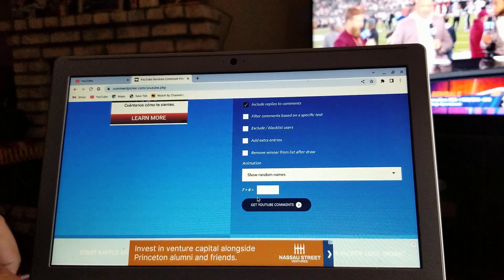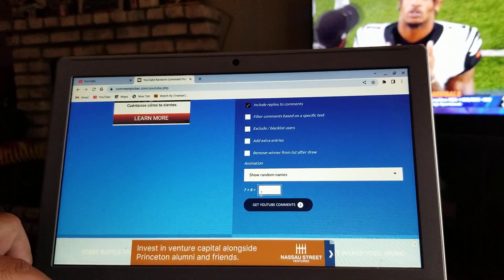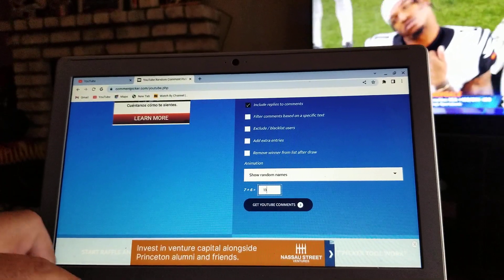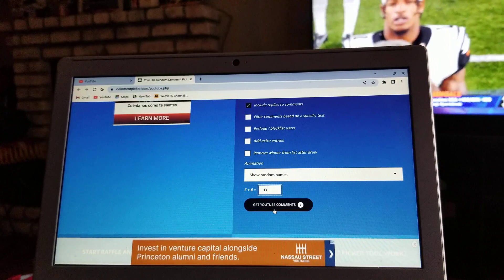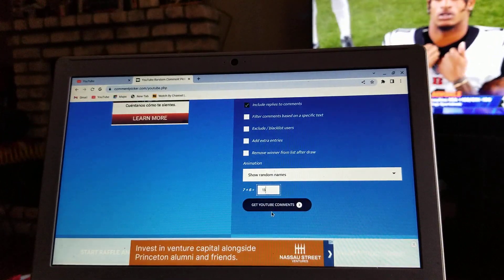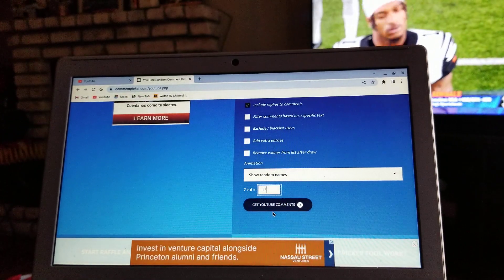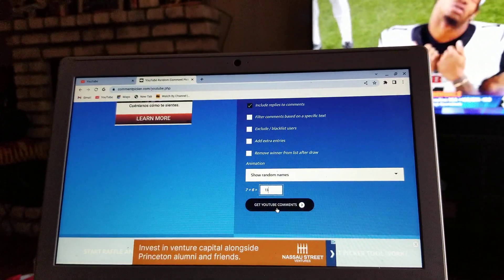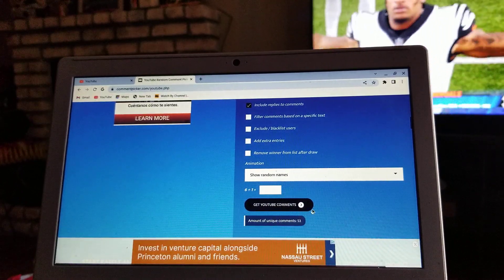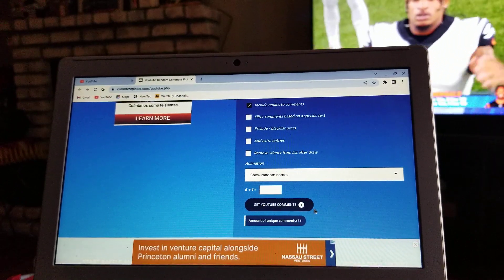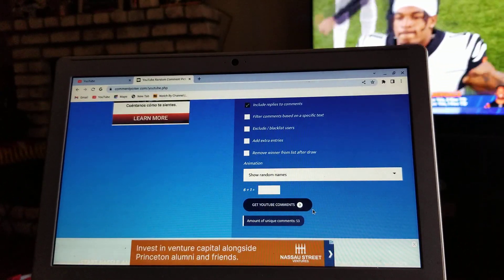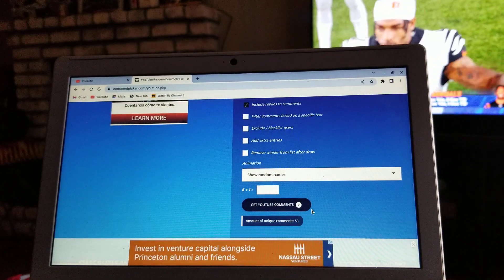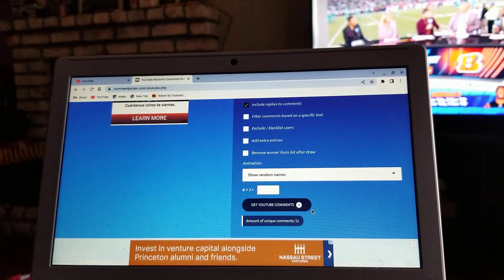That's 13, come on. And we are going to get the YouTube comments. Alright, let's see who we got and how many comments did we get. We have a total of 53 unique comments guys - that is awesome!